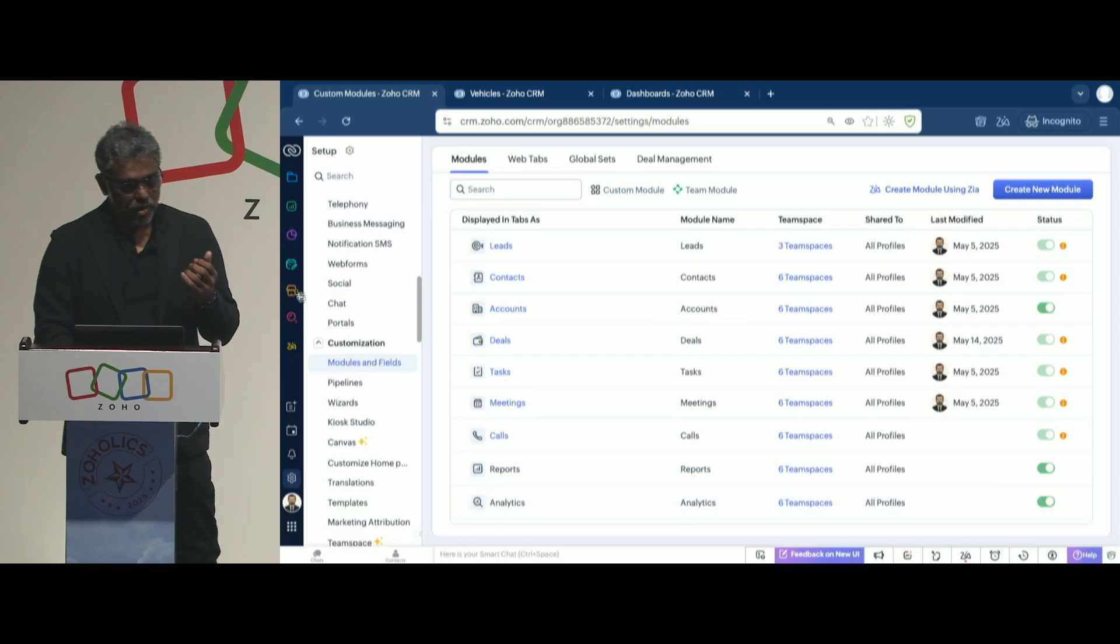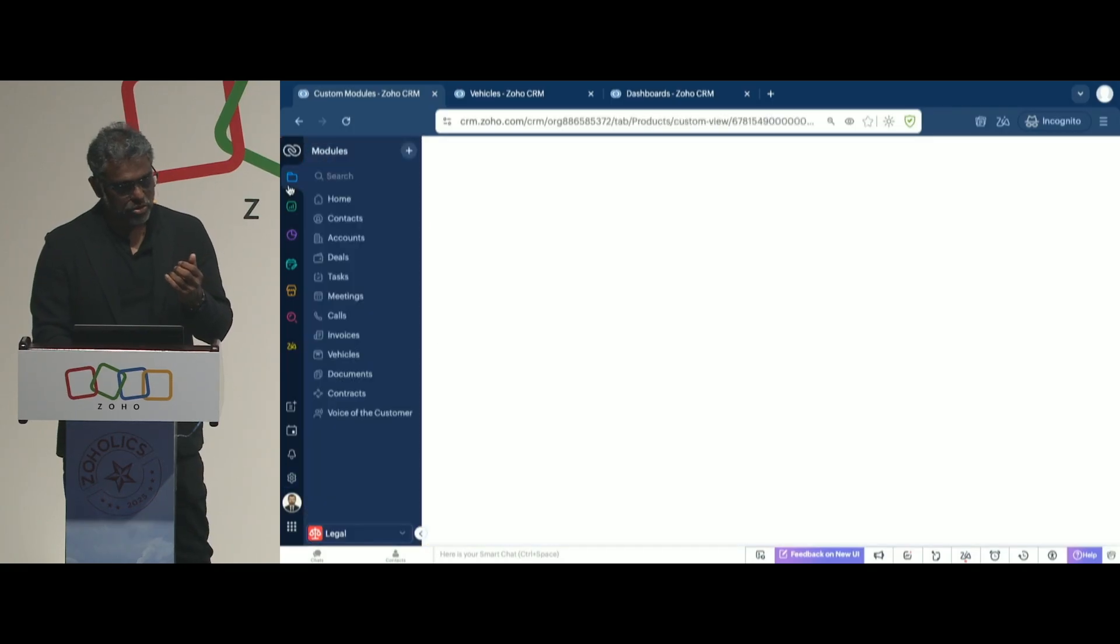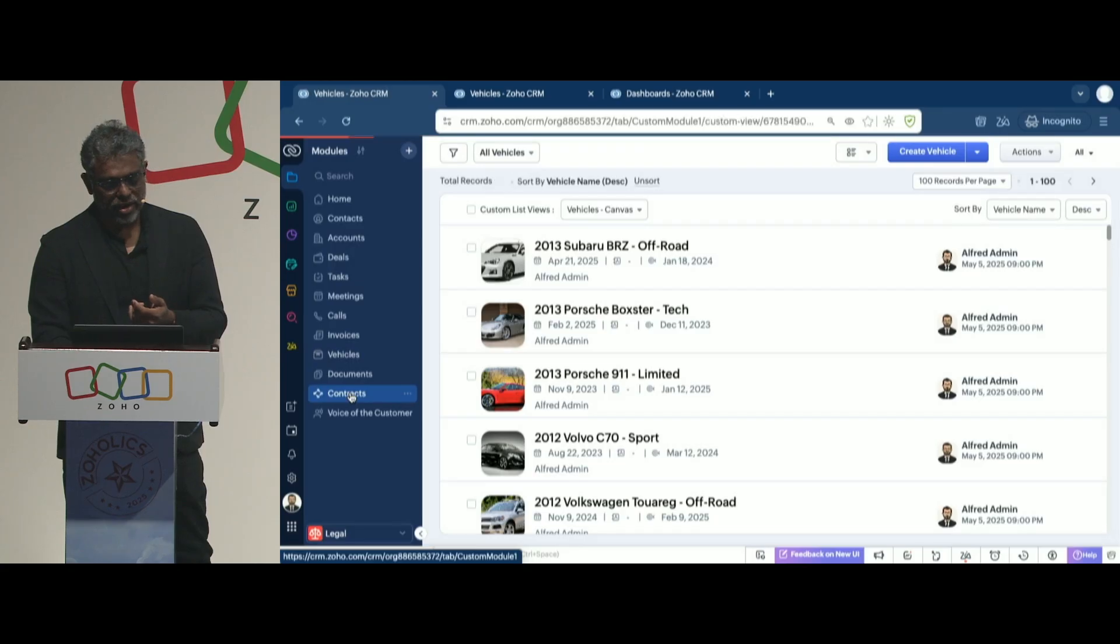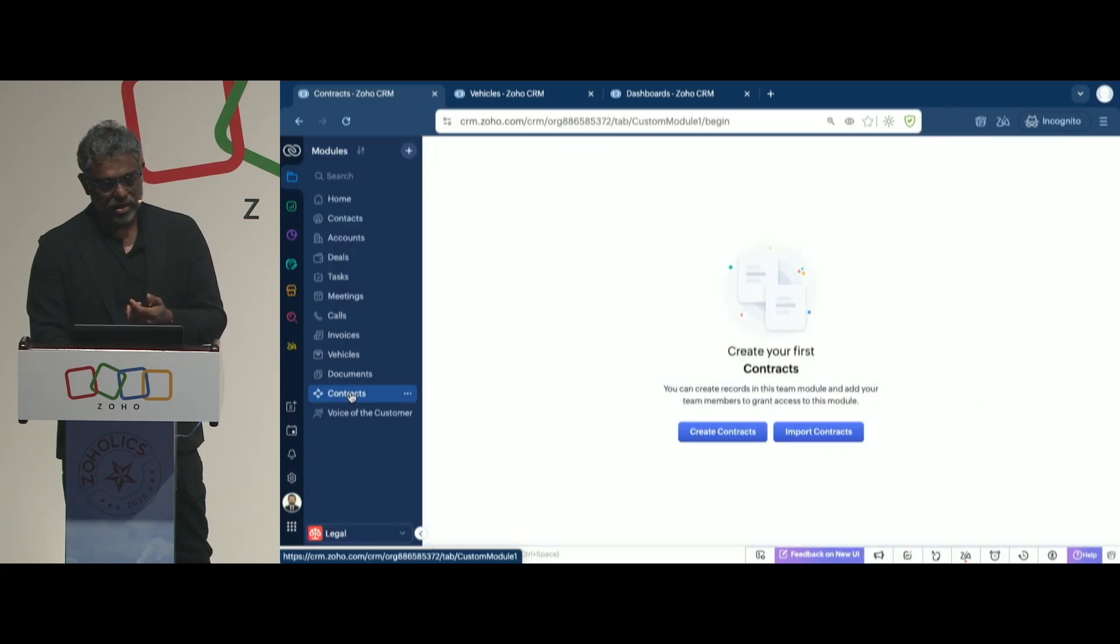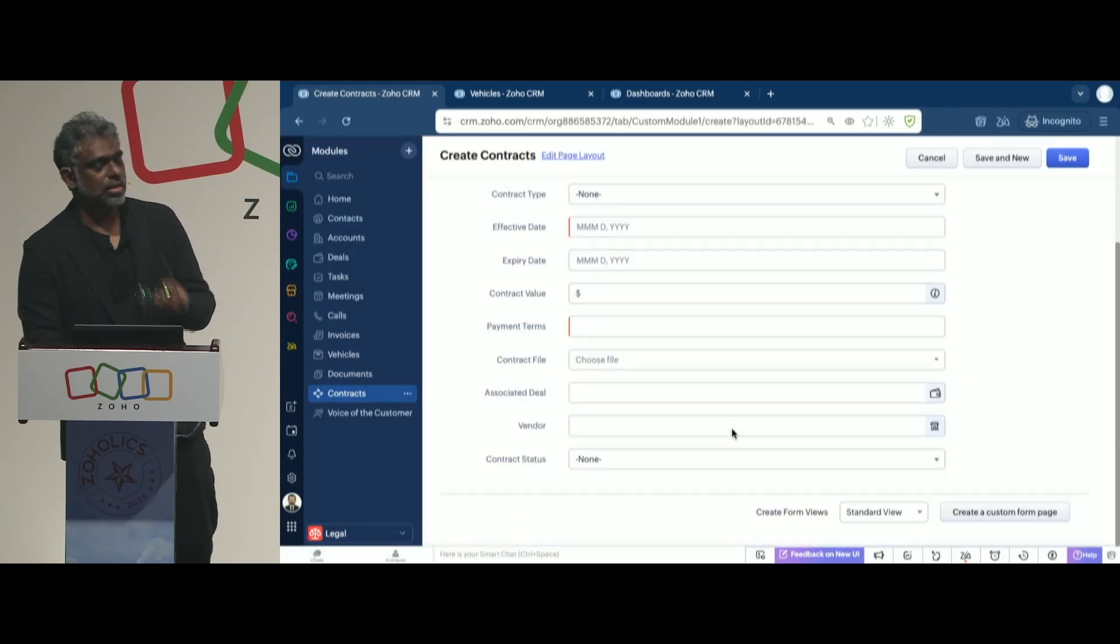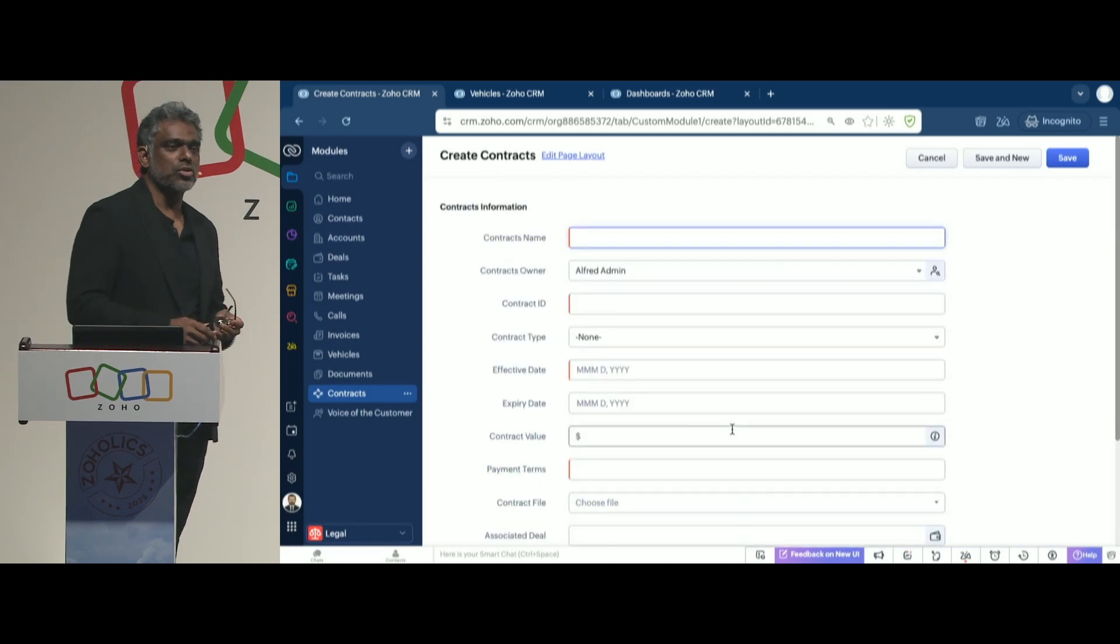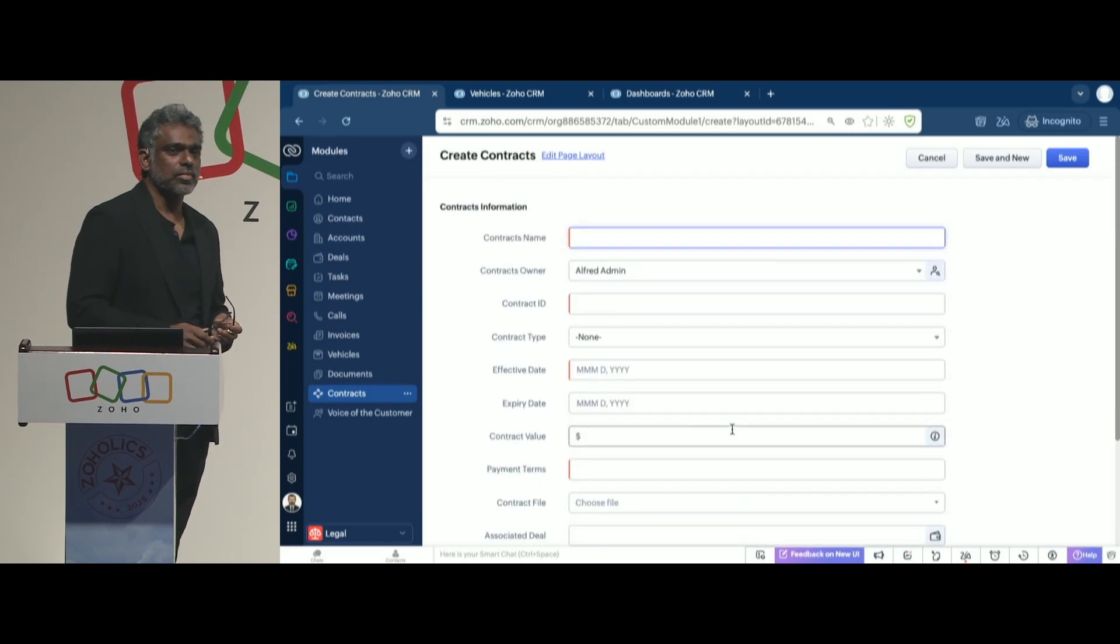Now I can go back to CRM, see the contracts module created, and now I create a contract. This is how quickly it is to create modules out there.